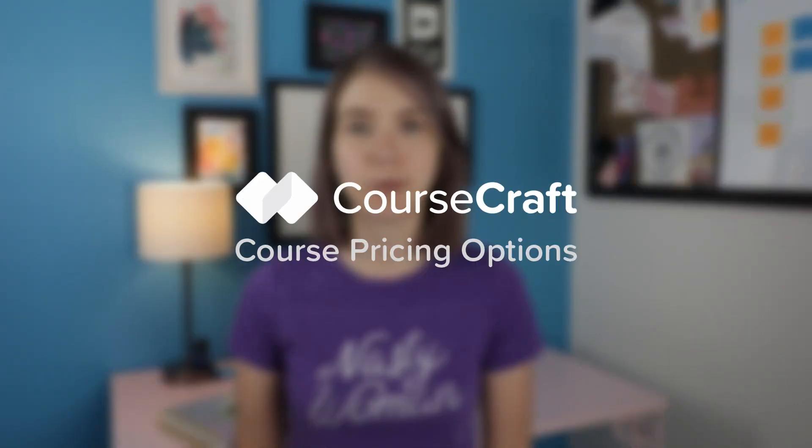Hey, it's Sarah. In today's quick video, I'm going to go over the different course pricing options for CourseCraft.